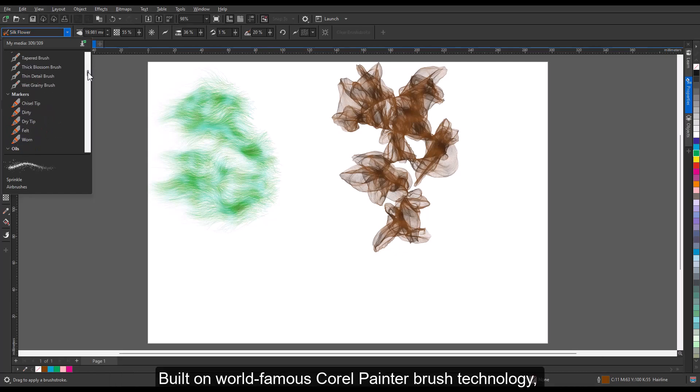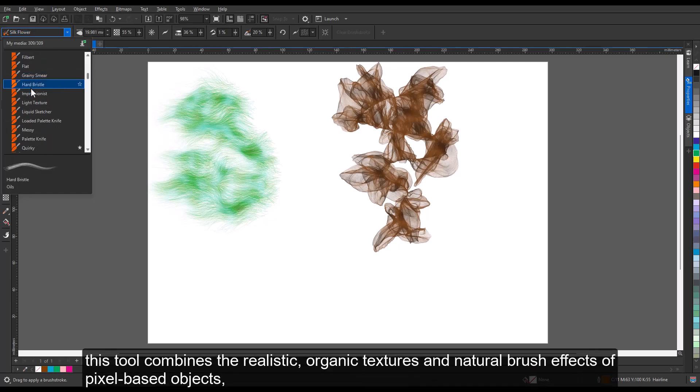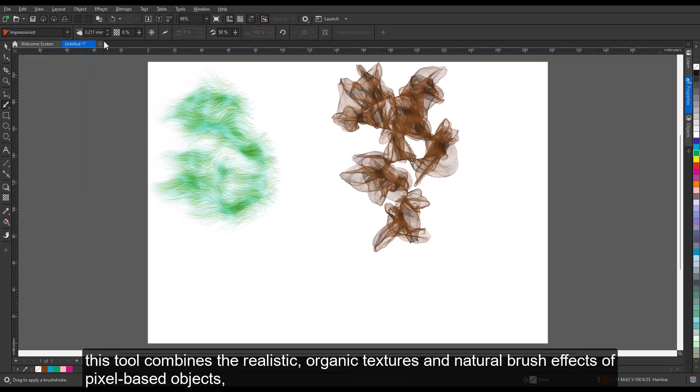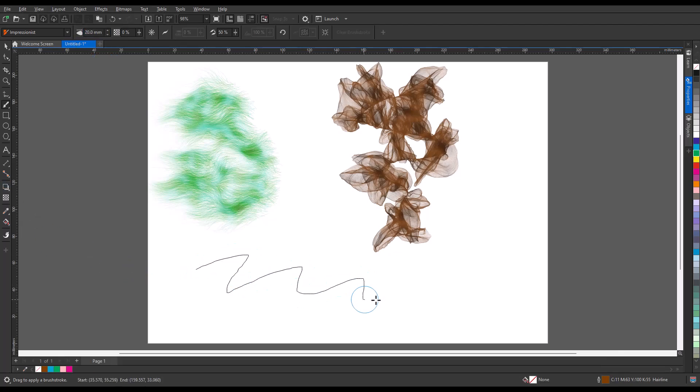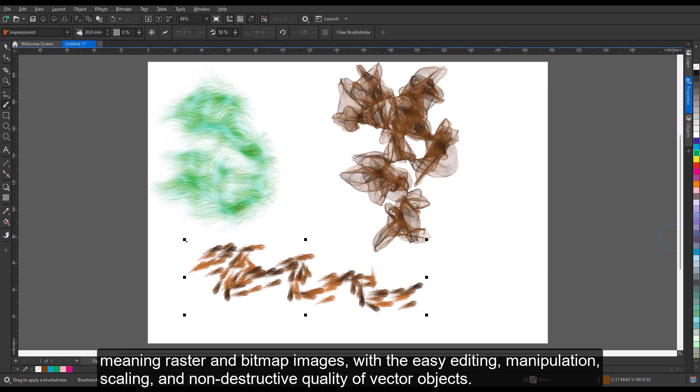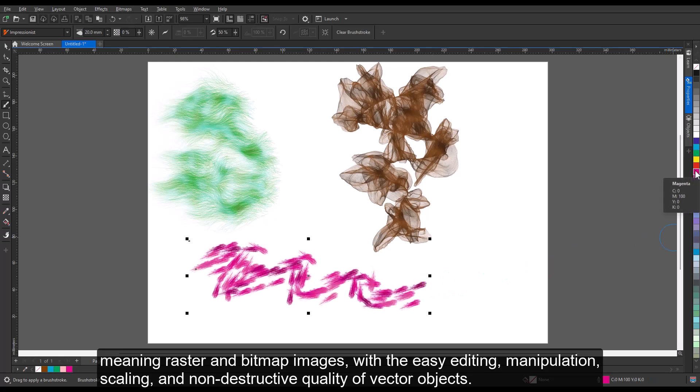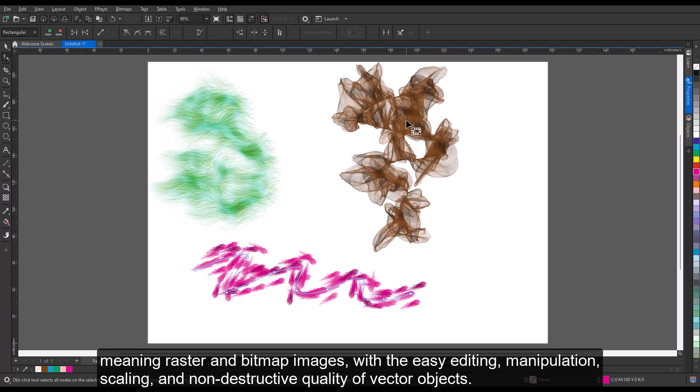This tool combines the realistic, organic textures and natural brush effects of pixel-based objects—meaning raster and bitmap images—with the easy editing, manipulation, scaling, and non-destructive quality of vector objects.